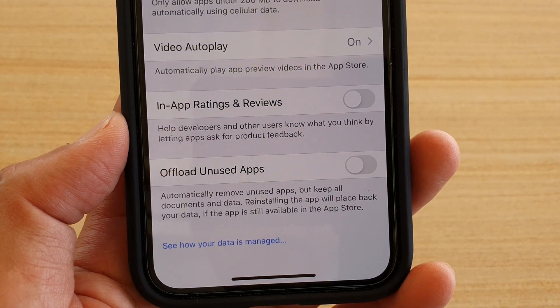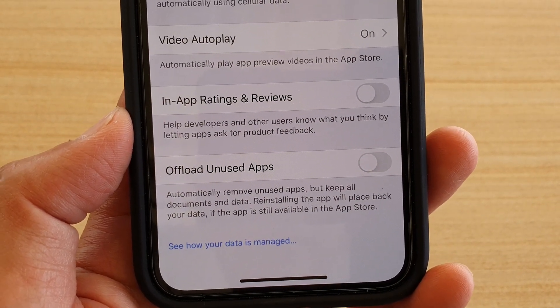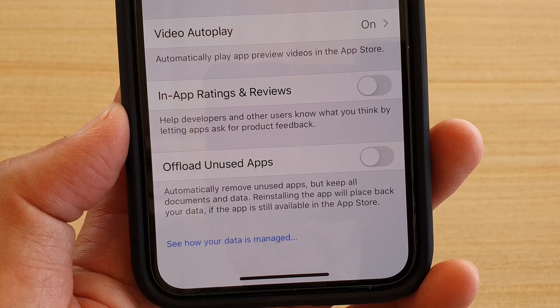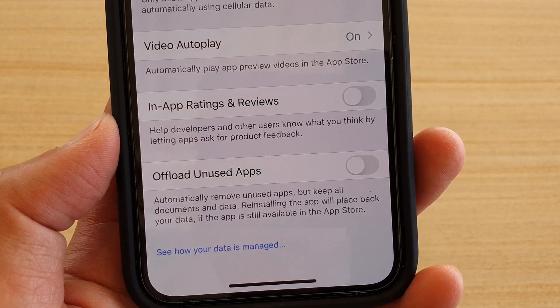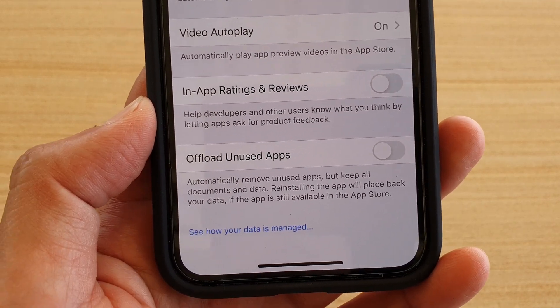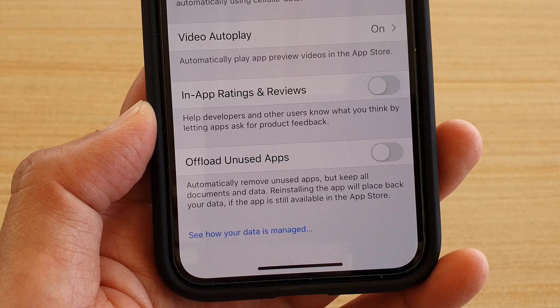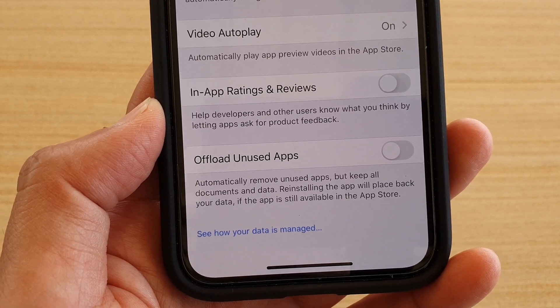How to automatically remove unused apps but keep all documents and data on your iPhone. This is demonstrated on an iPhone 11 Pro running iOS 13.